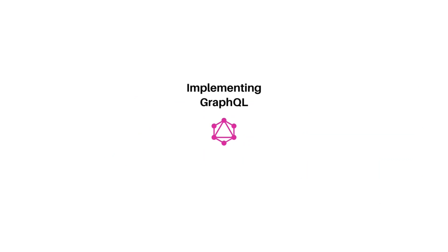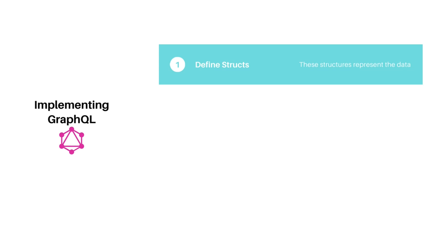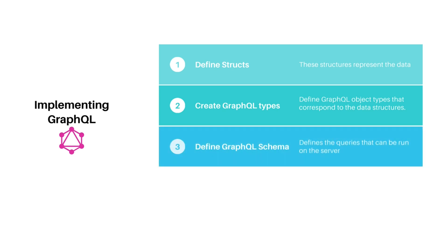Now, let's look at the steps involved to implement a GraphQL server in Golang. We begin by defining structures that represent data. Next, we define GraphQL data types for the structures. Then comes the schema that defines the query, its arguments and implementation. At last, we set up an HTTP server.